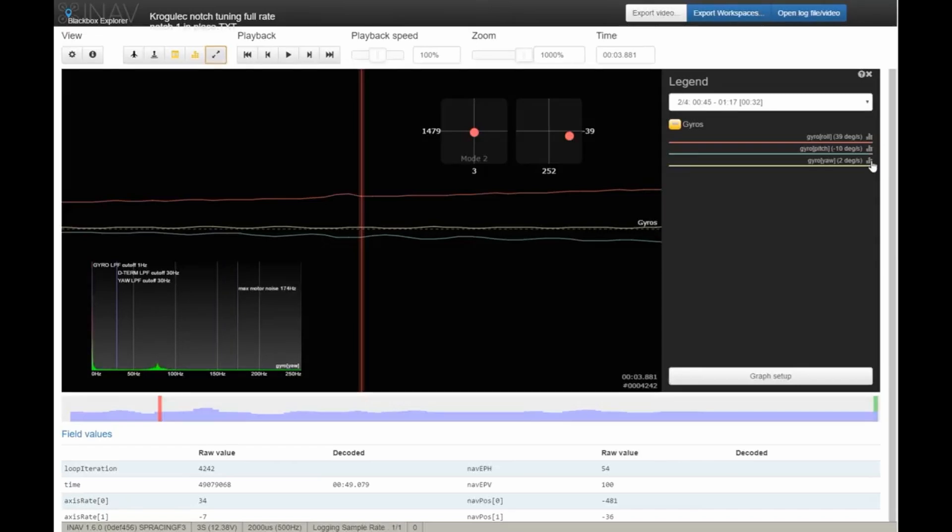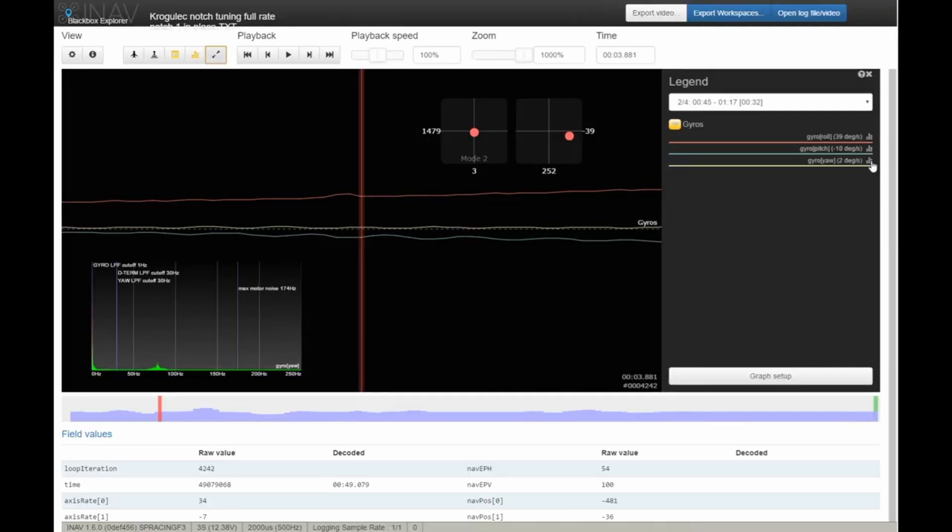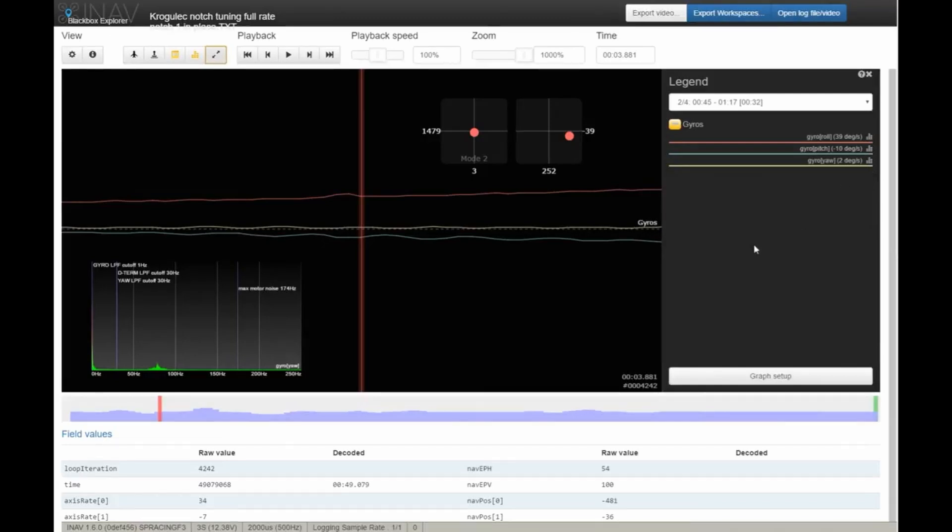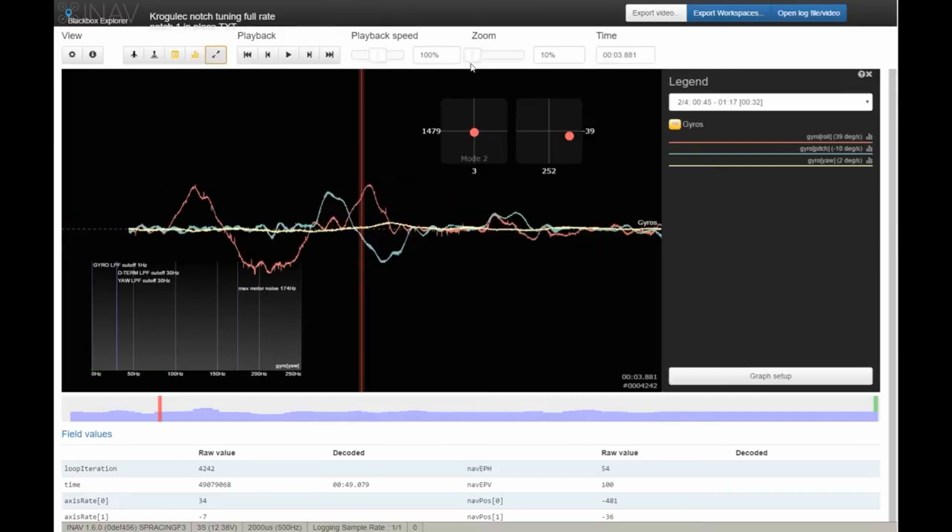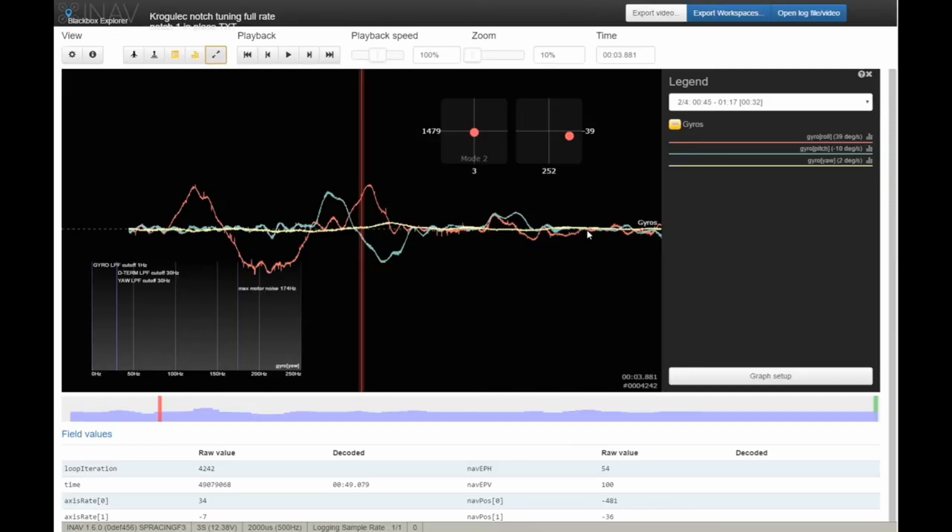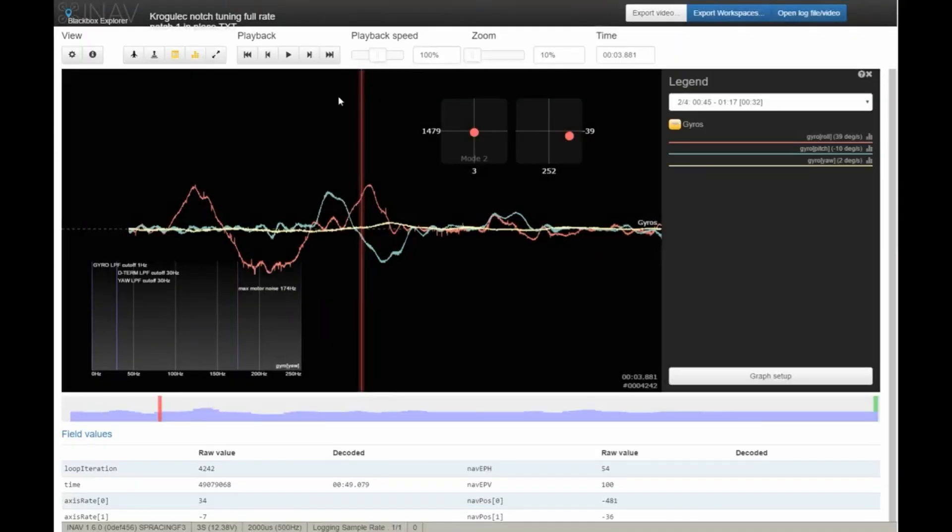Thanks to the notch filter aimed at this 50 Hertz bandwidth between 125 and 175, centered at 150 Hertz, we virtually eliminated all the noise within this frequency range. If we take a look at the trace of the gyroscope signal, these lines already look thinner, better, and smoother.